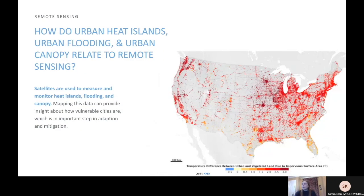Now you know what urban heat islands, flooding, and canopy are, but what do these have to do with remote sensing? Satellites are actually used to monitor things like urban heat islands, flooding, and canopy. Mapping this data can provide insight about how vulnerable cities are, which is an important step in adaptation and mitigation.